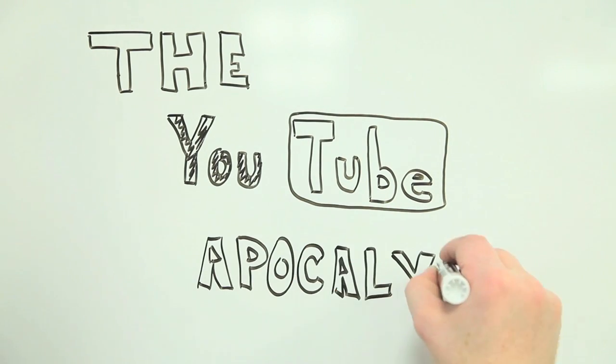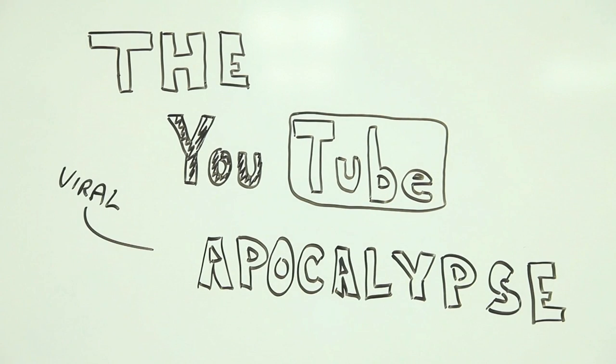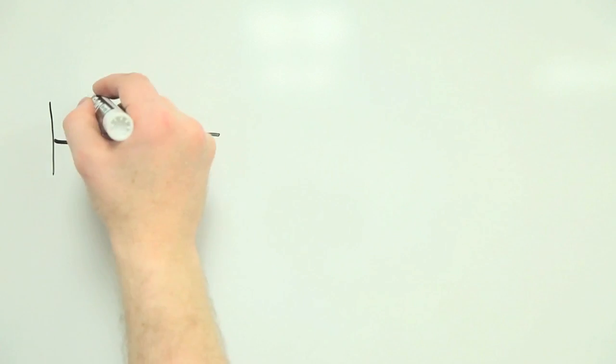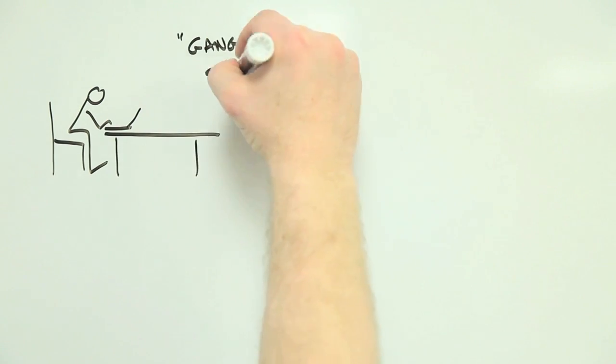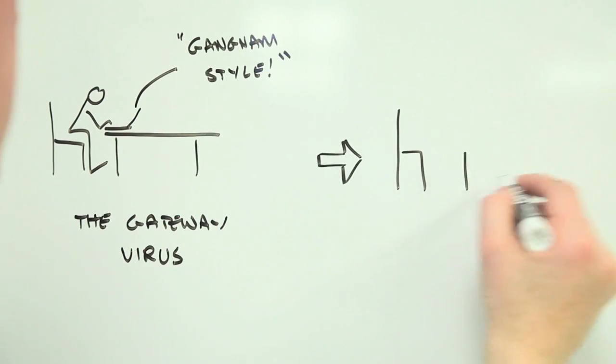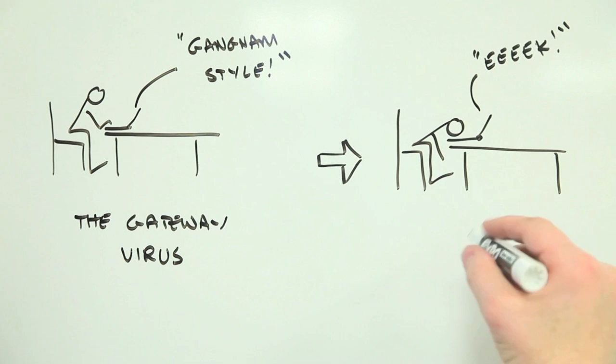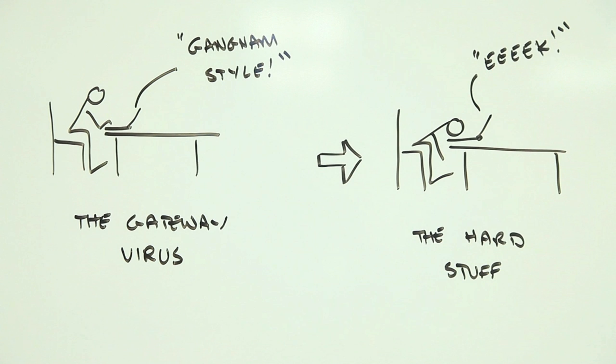Are viral videos more dangerous than you think? It may seem that watching Gangnam Style videos or screaming goats on YouTube is just a bit of fun, but think again.